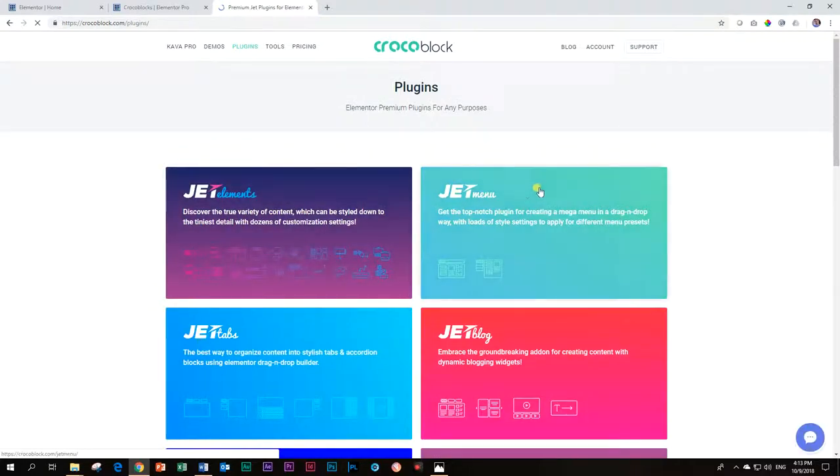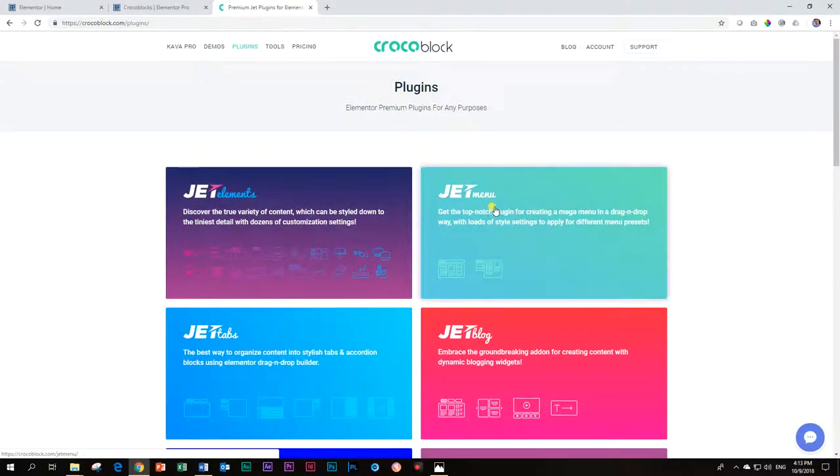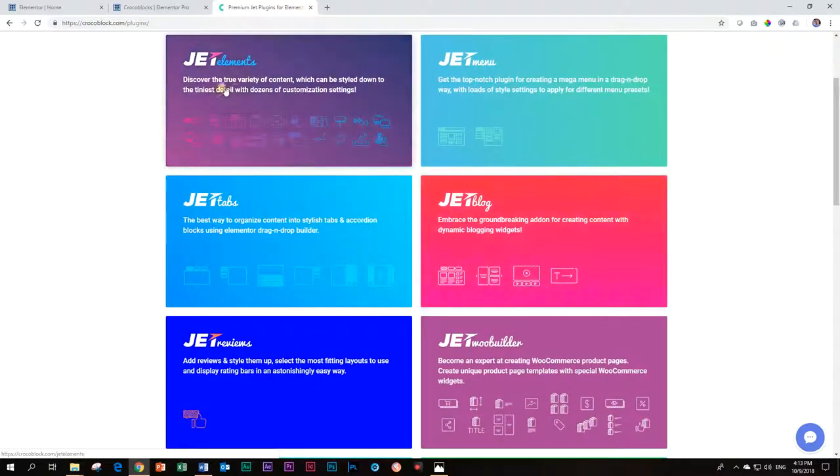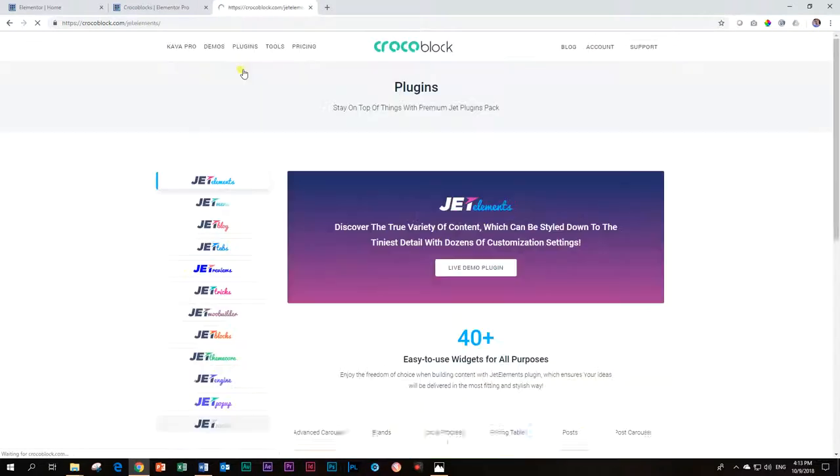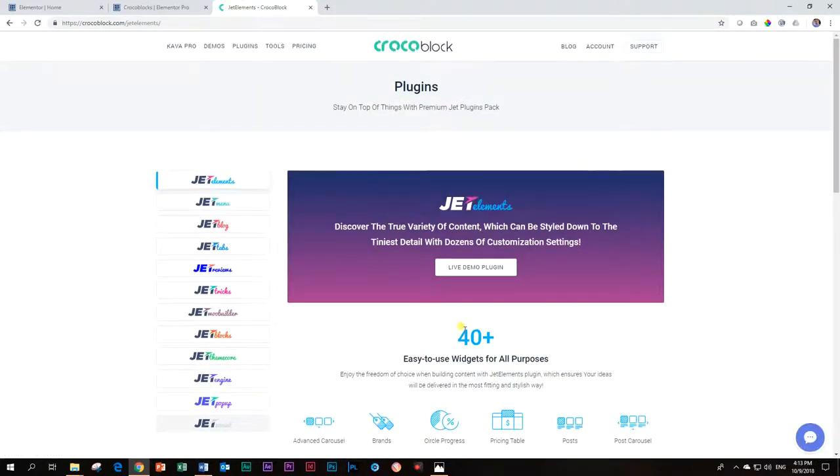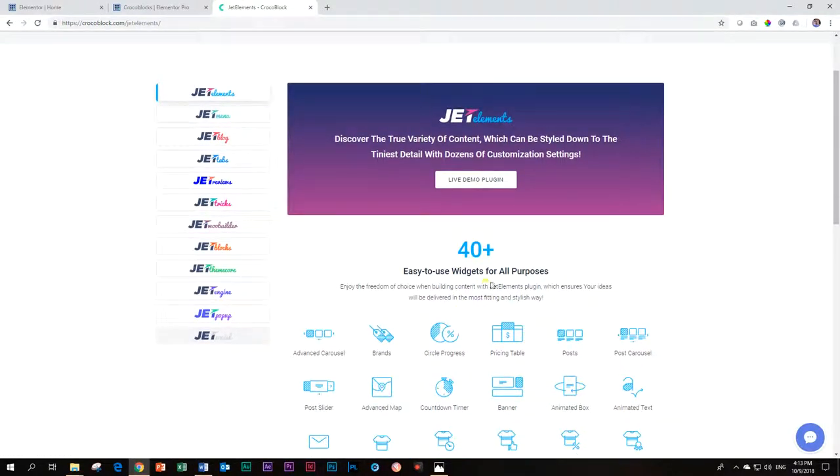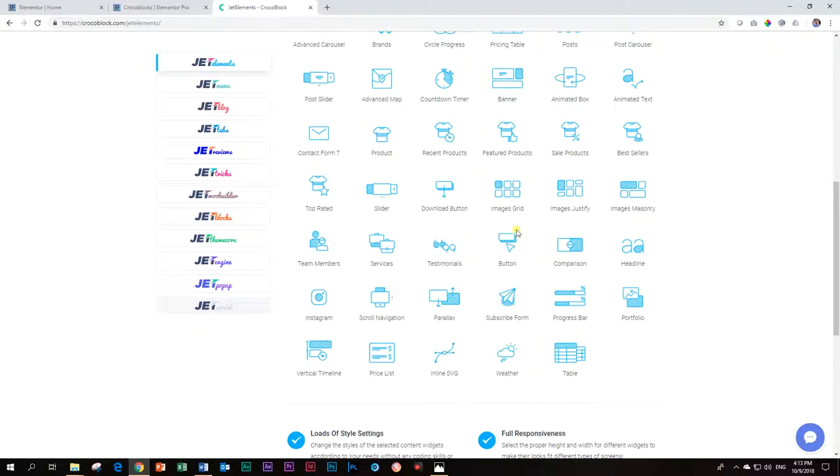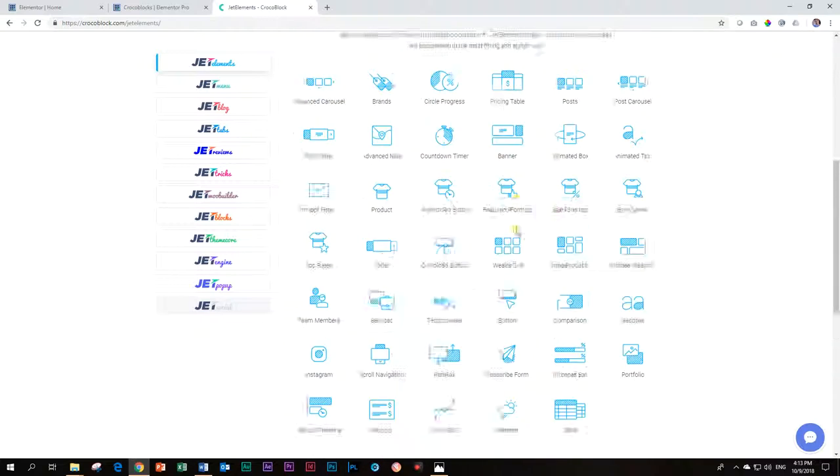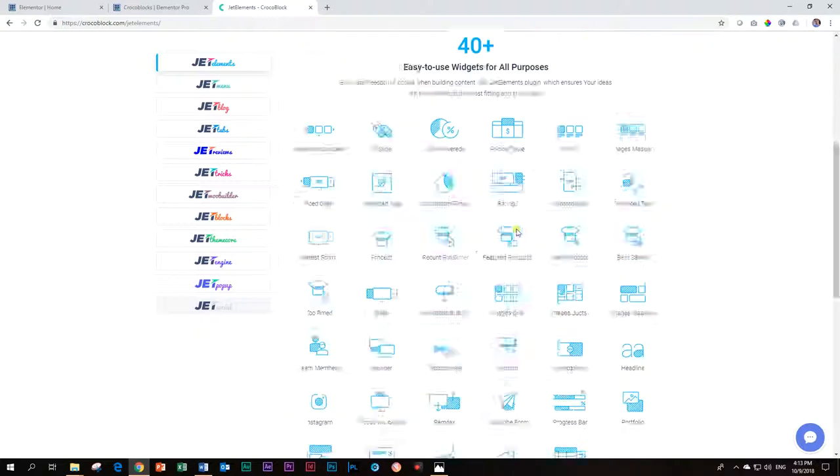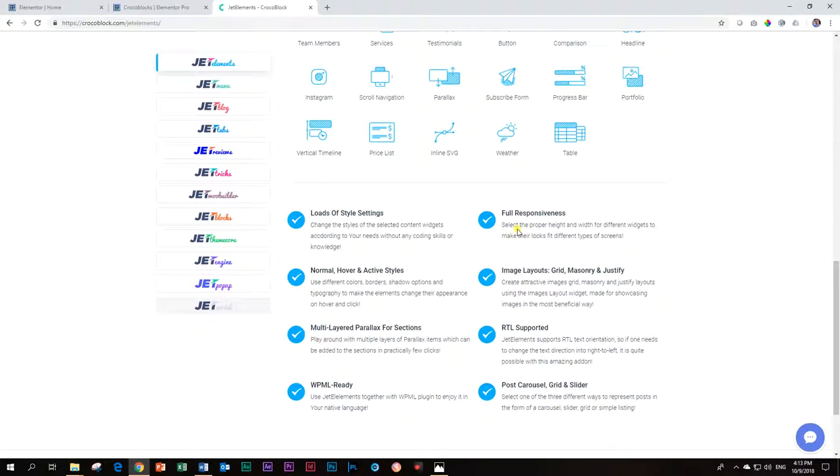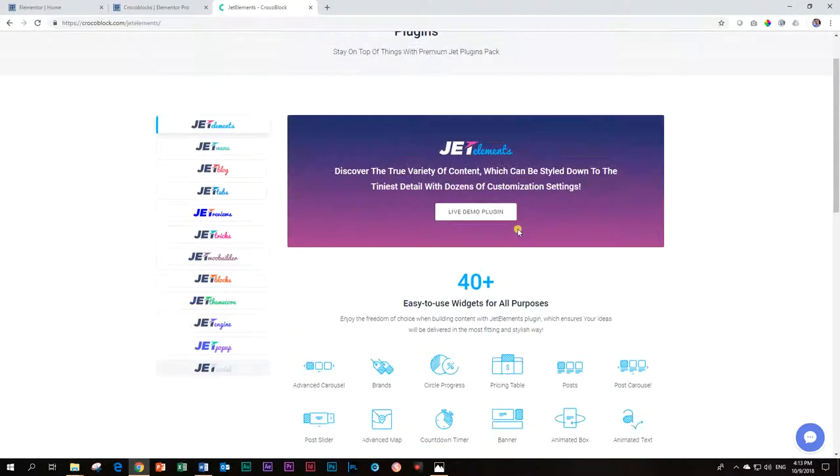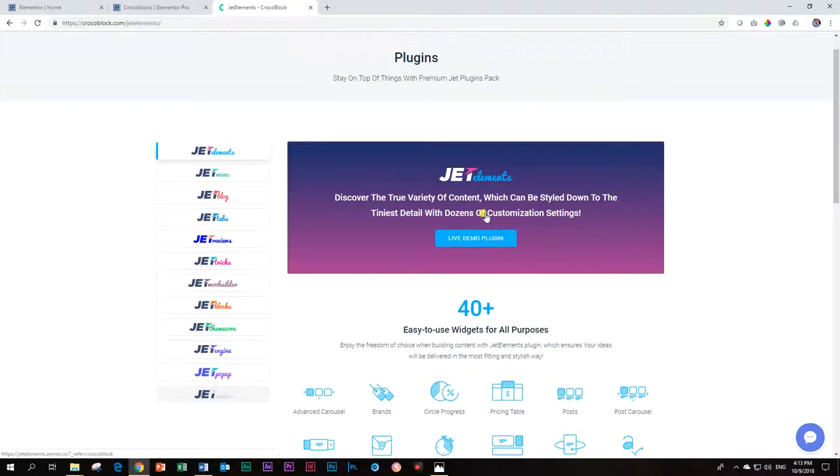If you just look here at the plugins, you will see they've got these sets. You can call them sets. Jet Elements, Jet Menu, Jet Tabs, Blog Reviews. We are only looking in Jet Elements at this one. If you click on this one and you go in 40 plus, easy to use widgets for all purposes. Look at that. It's playtime, baby. So there's a lot to be done here. And you can use the live demo if you are not sure about that.